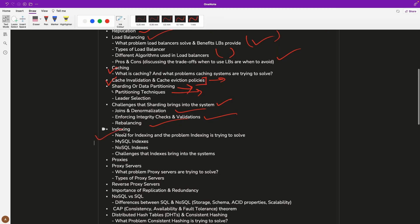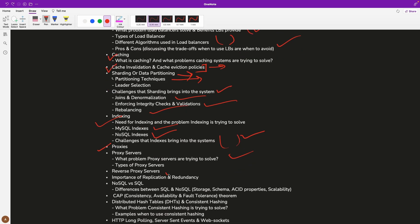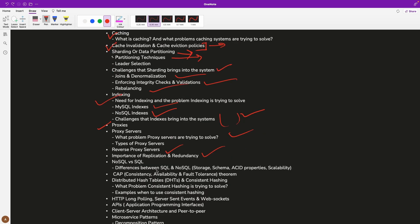Then we will discuss indexing — what indexing is in the case of SQL, what indexing is in the case of NoSQL, what problem indexing is trying to solve, and what challenges it brings. After that we will discuss proxy servers, what problems proxy servers are trying to solve, and reverse proxies. Then we will discuss the importance of replication and redundancy, and how to build fault tolerant systems.